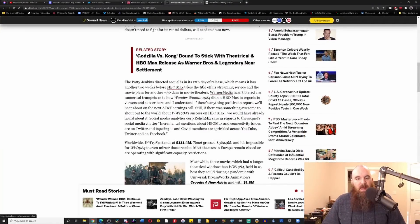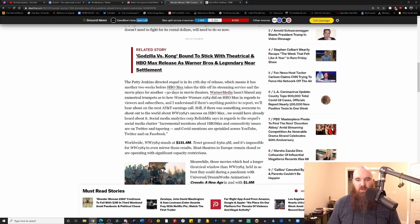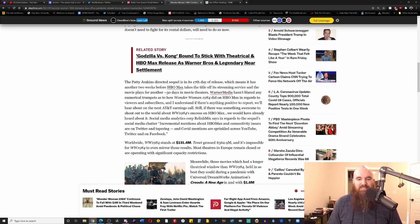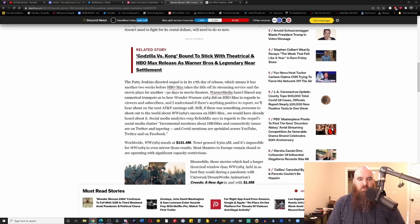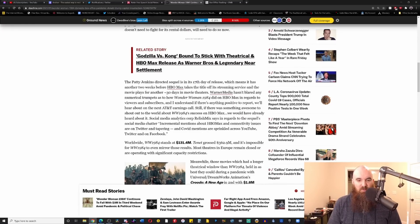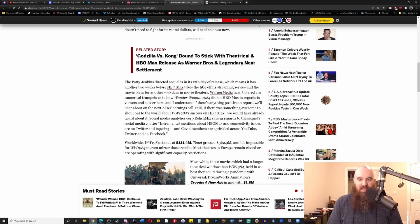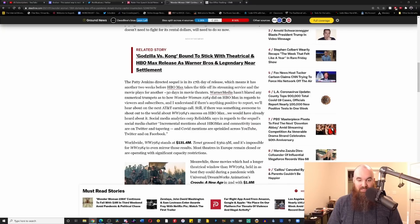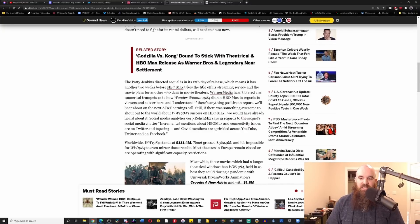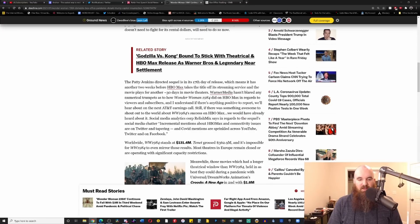The Patty Jenkins directed sequel is in its 17th day of release, which means it has another two weeks before HBO Max takes the title off its streaming service, and the movie plays for another 30 days. Wow, yeah, good luck with that. In movie theaters, WarnerMedia hasn't blared any numerical trumpets as to how Wonder Woman 1984 did on HBO Max in regards to viewers and subscribers.